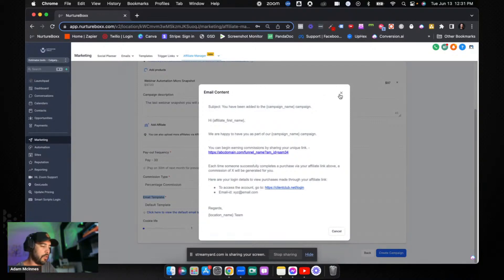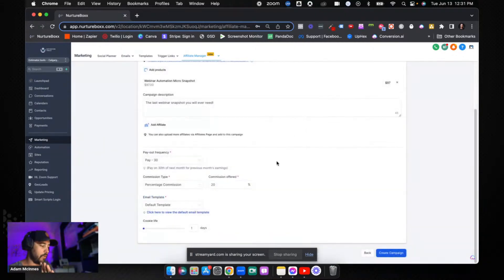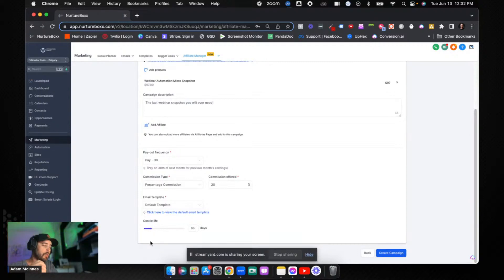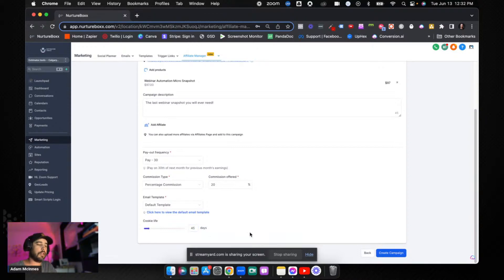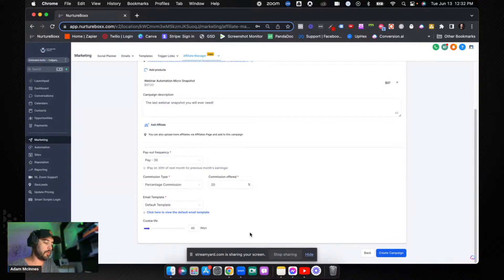Now for the default email template — this is what High Level sends, but the from email is actually High Level's do-not-reply lead connector address. I want my affiliate emails to come from my own white-label domain, so we're going to change that. I'll show you how to do that — there are a lot of nuances here. For cookie life: if one of your affiliates shares a link, how long do you want that link to count? I usually do 45 days.